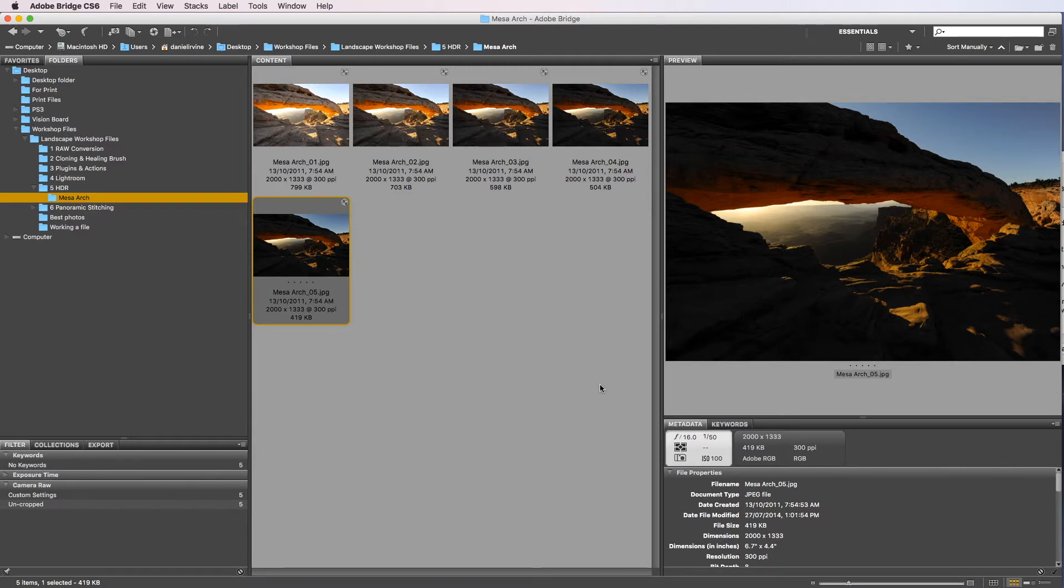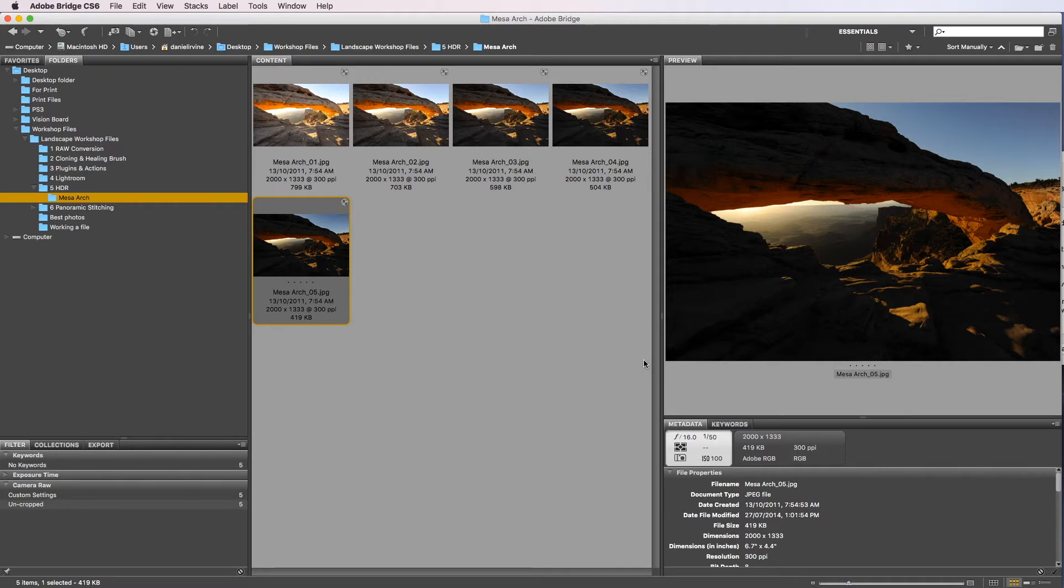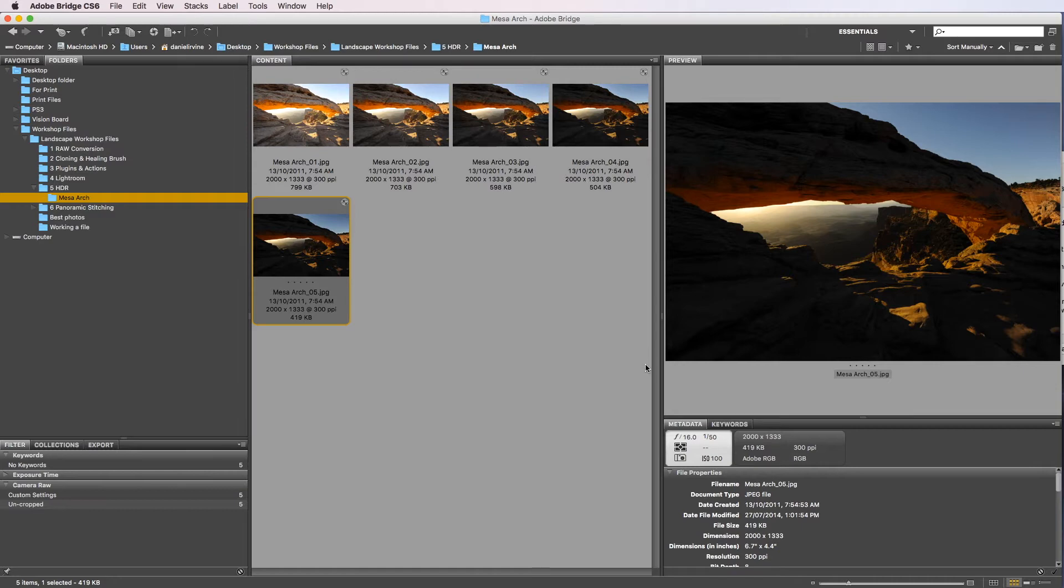So what we're going to do is blend these five images together in order to create one single image that has enough detail all the way through in the highlights and in the shadows. What we're trying to create is a really base raw file. It's not supposed to look like it's been processed yet. We're just trying to pull out a really good quality file in order to give us a starting point once we go into Photoshop and start processing.